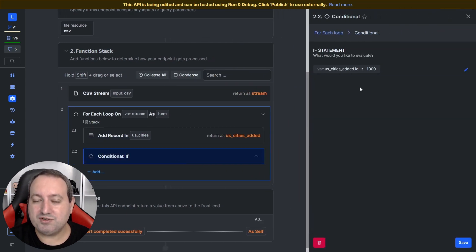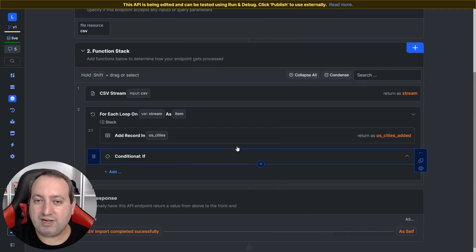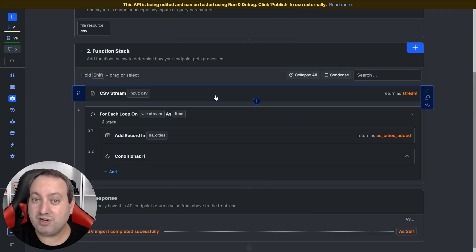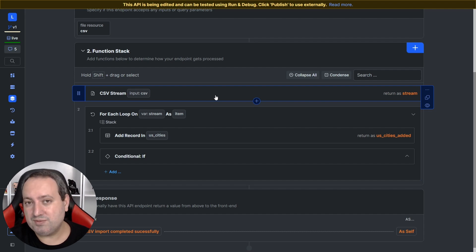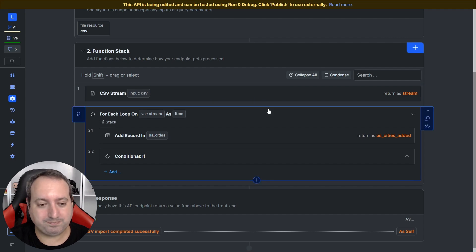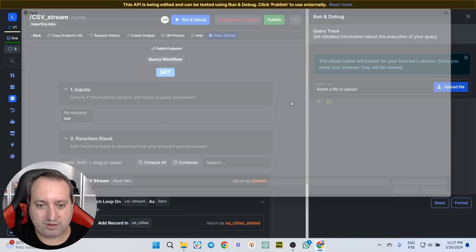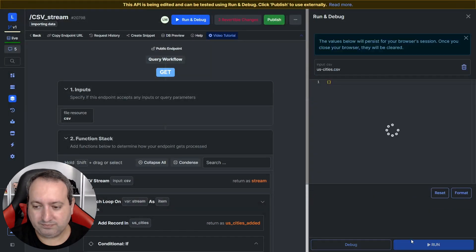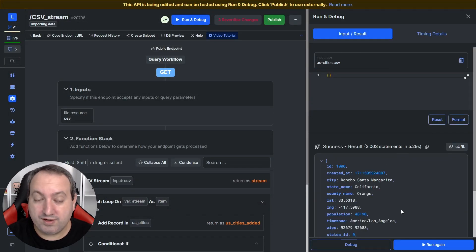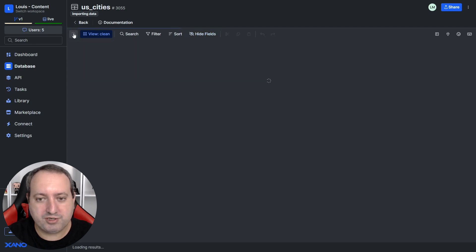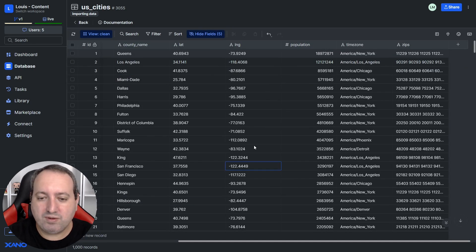I've added a conditional to add the first 1000 records because we don't want this video to be too long, but this function has virtually no limitations. The limitation on the number of records is basically the capability of the server resources of your subscription plan. So let's upload a file.